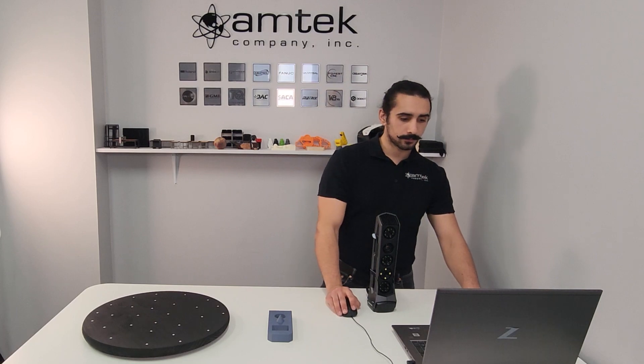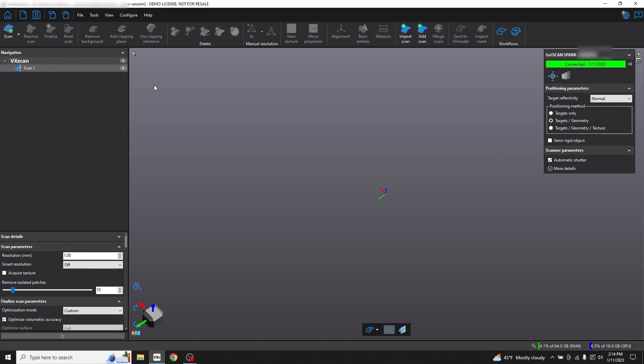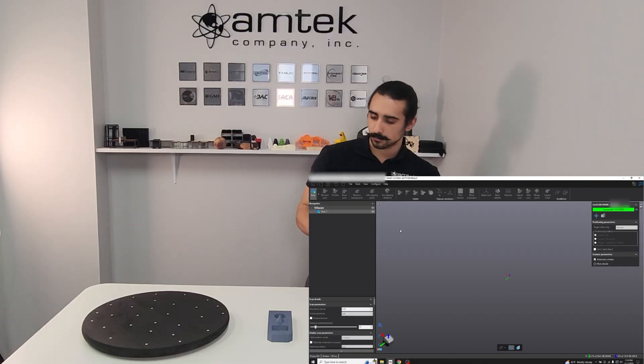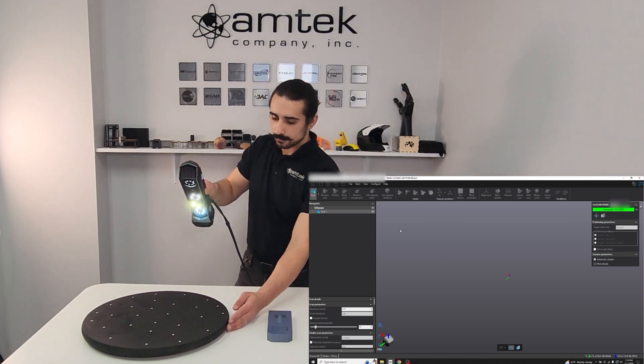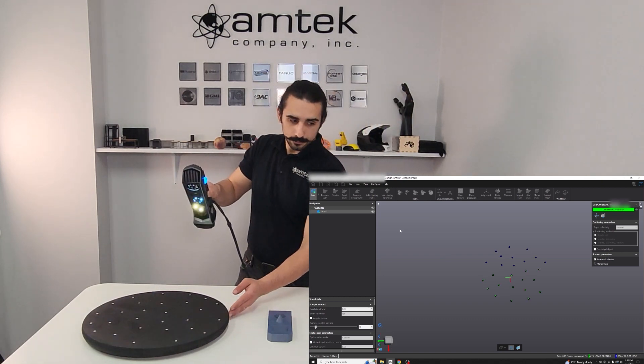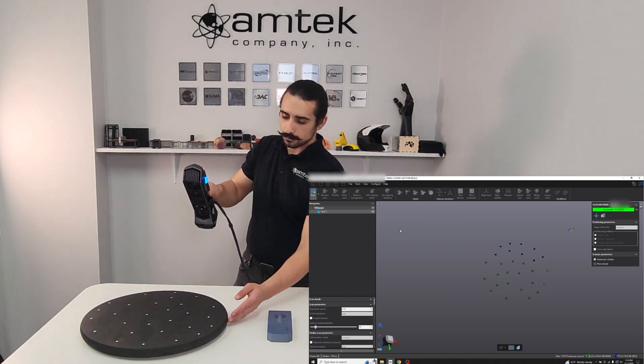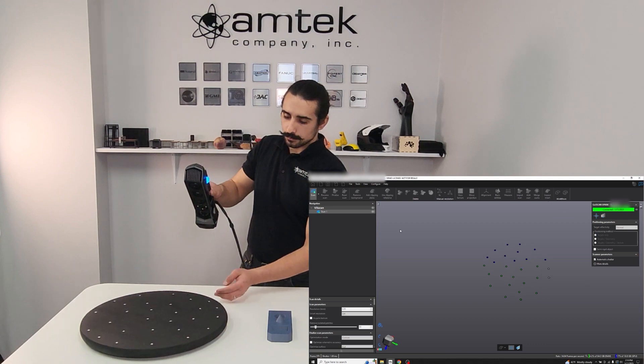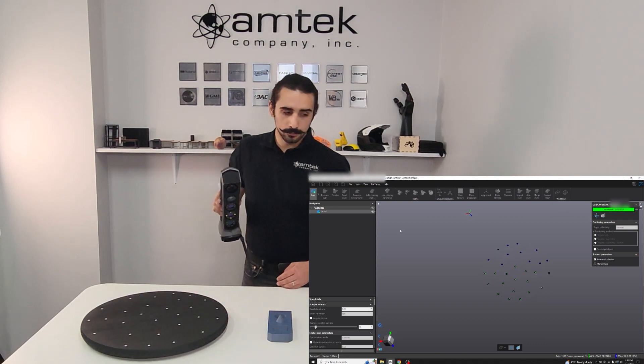For this first scan, we'll add a clipping plane before scanning the part. First, select Scan Positioning Targets. Press the Scan button to begin the scan, then press the button on the side of the scanner to begin collecting data. You'll see the positioning targets show up in the preview window. Press the side button again to stop collecting data.